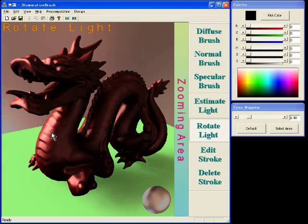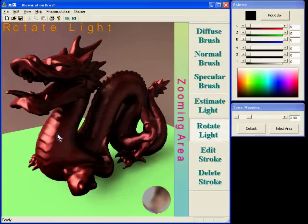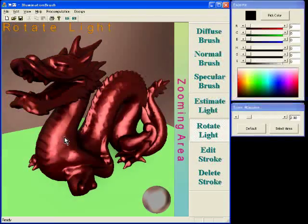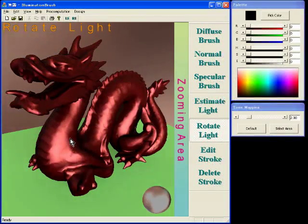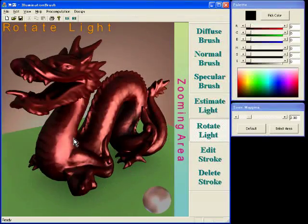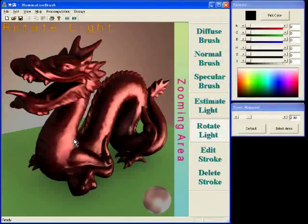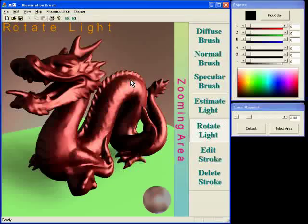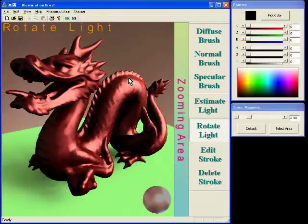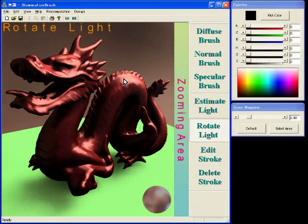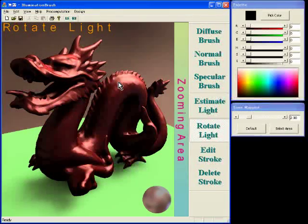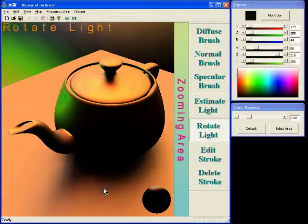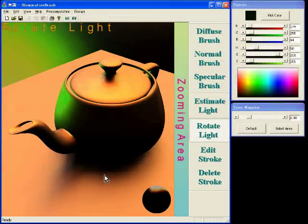The user can drag highlights to rotate the lighting environment. It is also possible to drag soft shadows.